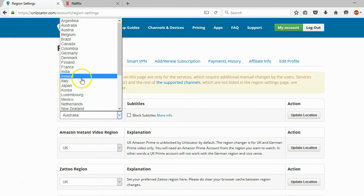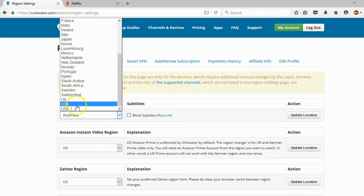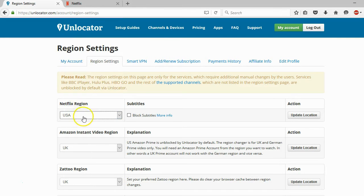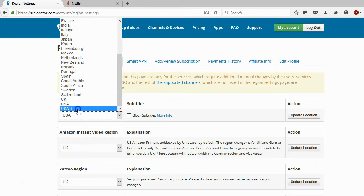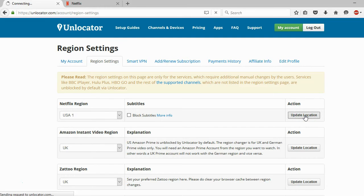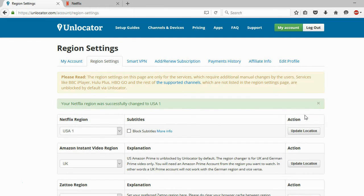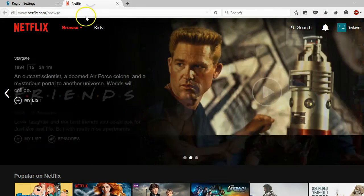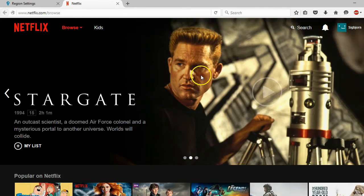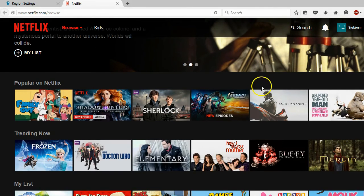Available regions include Australia, Ireland, New Zealand, and of course United Kingdom and the United States. If I pick United States here and update location, then when my DNS settings are correctly set up I can go to Netflix.com and get access to whatever I want to watch in the Netflix region I just set.